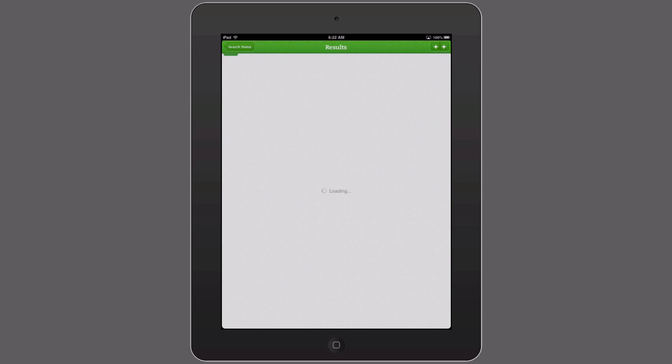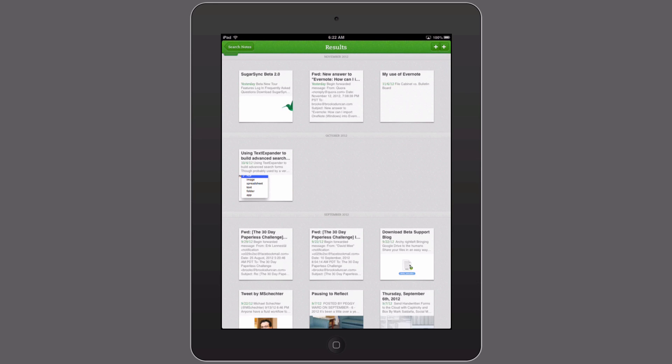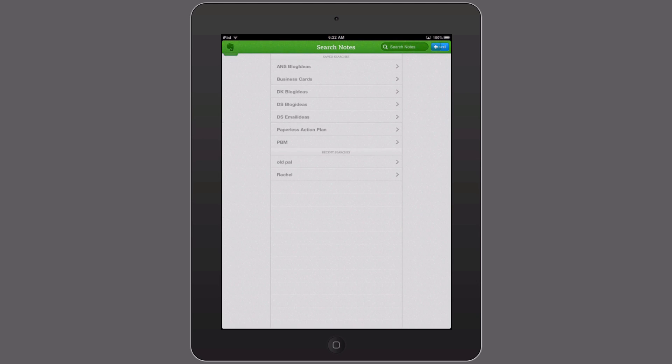For example, this is a list of blog ideas I have for future Documentsnap. If I tap there it will automatically run the saved search and I can go back to the list. Pretty easy, that's how you get to it on the iPad. Now the iPhone is a little different so let's take a look at that now.